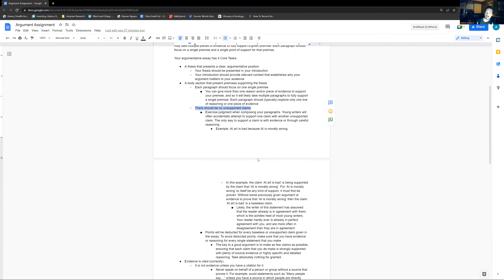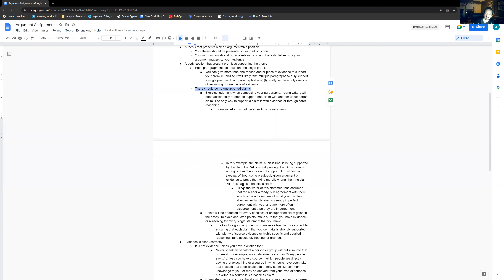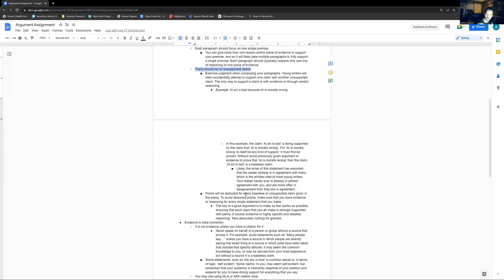Here's an example: 'AI art is bad because AI is morally wrong.' Let's say that's at the end of the paragraph — I've said a bunch of things about how AI art is bad, maybe given examples of what AI art is, and then I just say 'AI art is bad because AI is morally wrong' and move on, assuming the reader agrees. In that example, the claim 'AI art is bad' is being supported by the claim 'AI is morally wrong.' Both of these are claims that can be true or false.